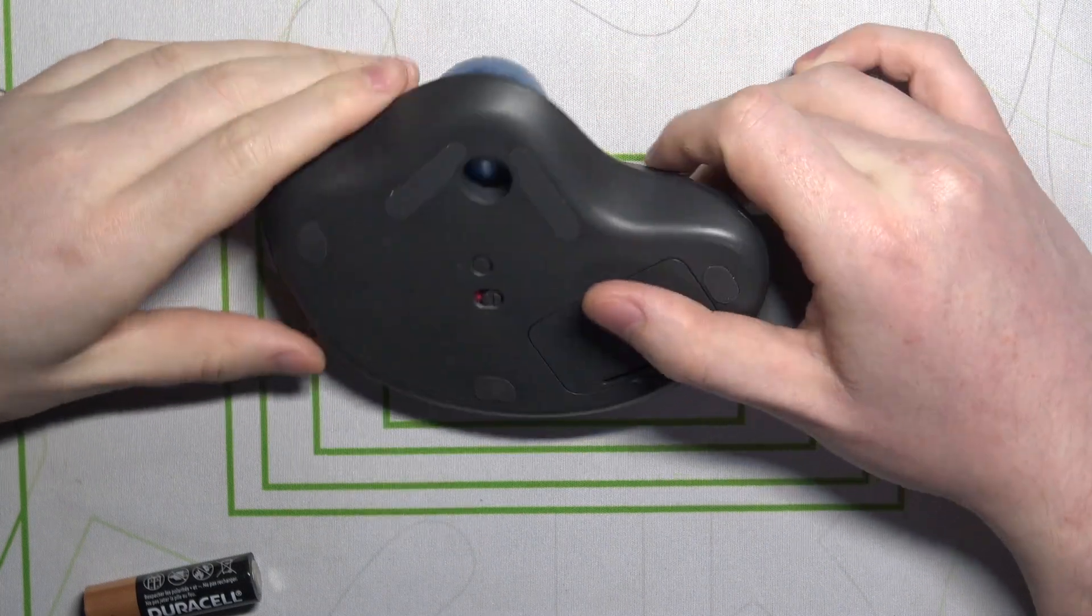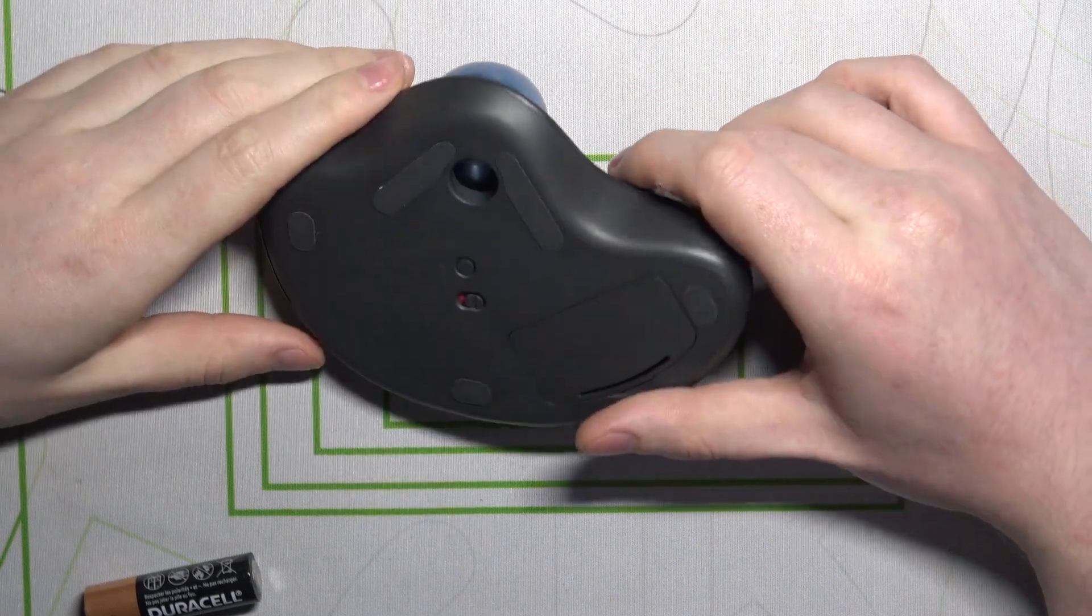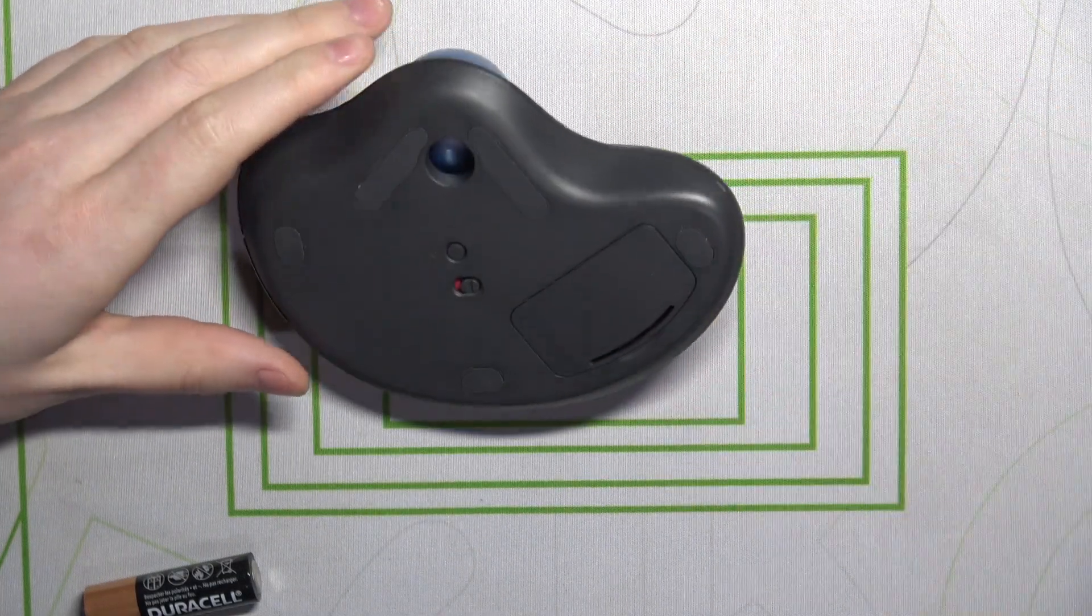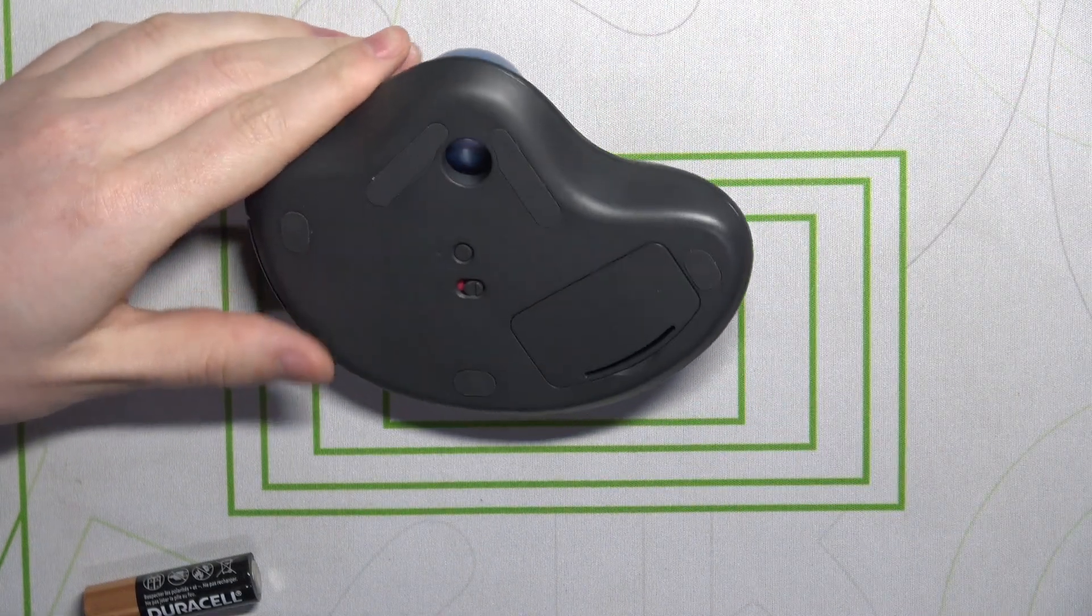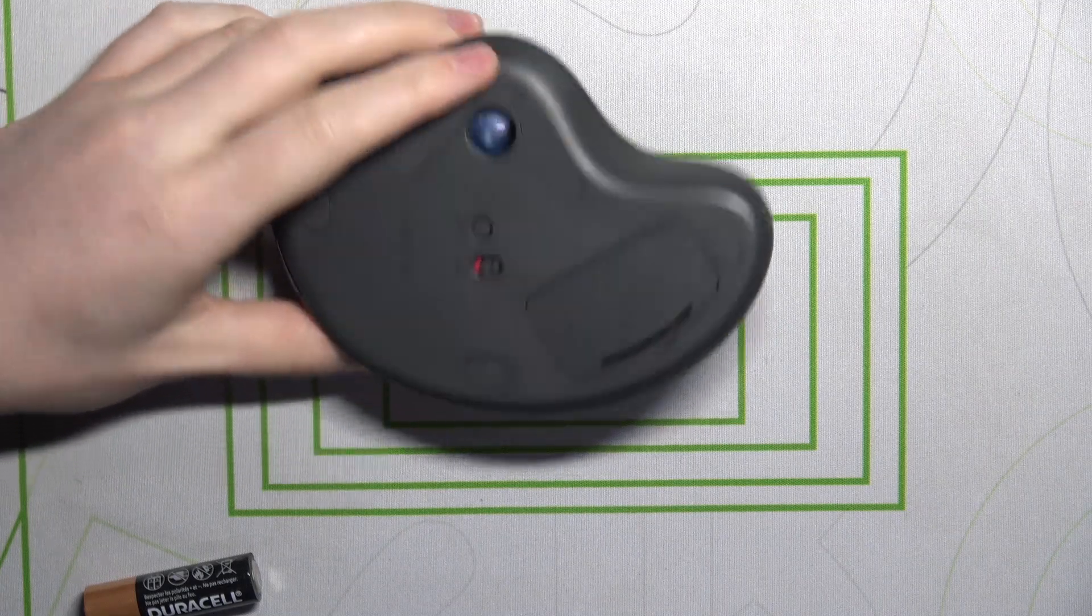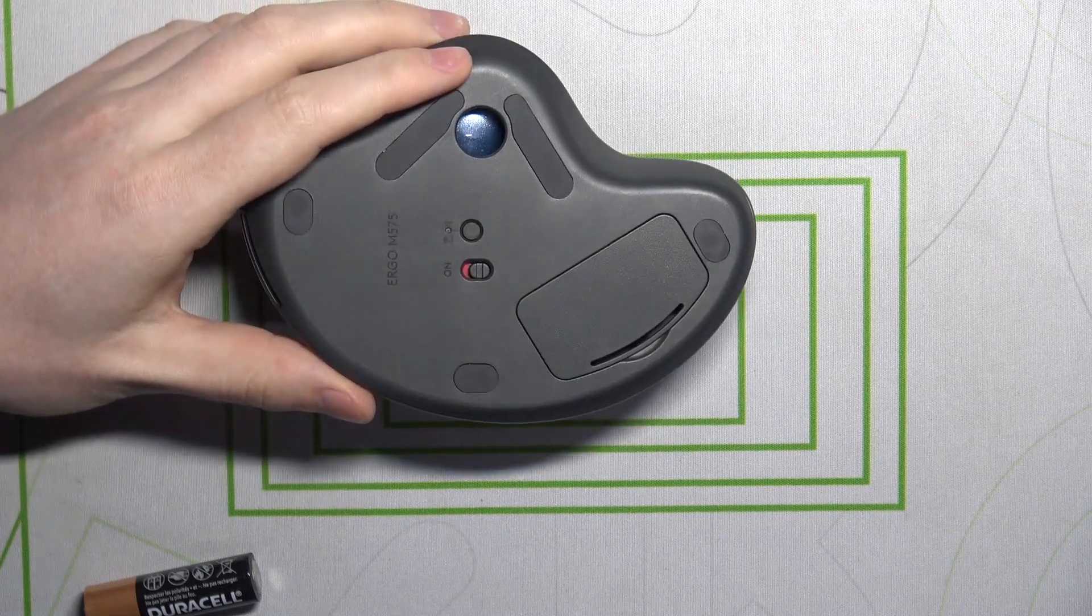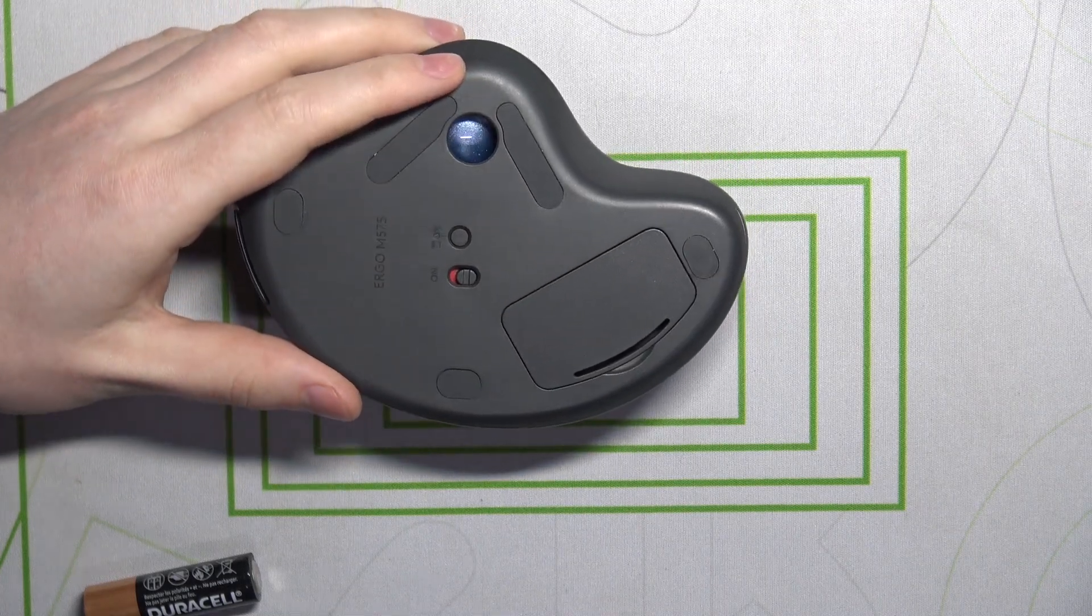Hello, in this video I want to show you how to insert batteries in Logitech Ergo M575.